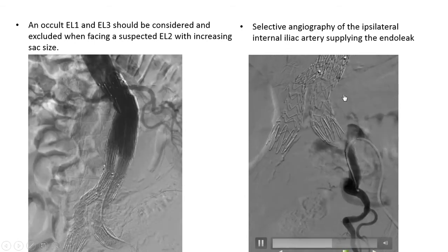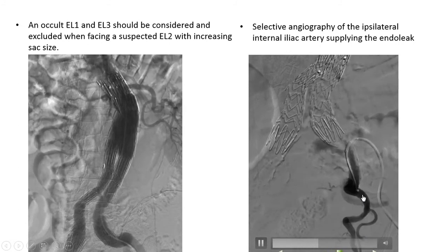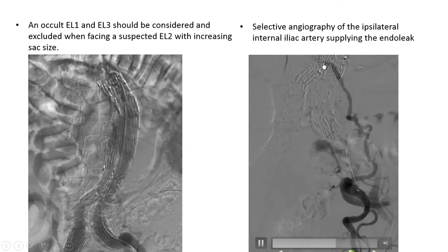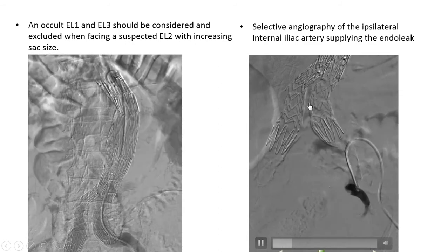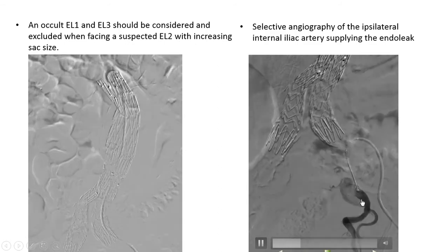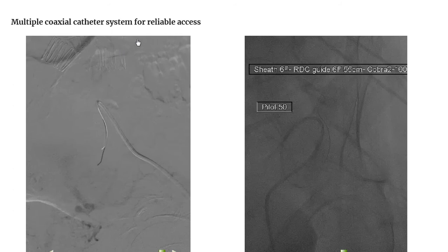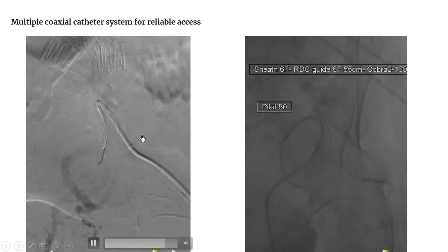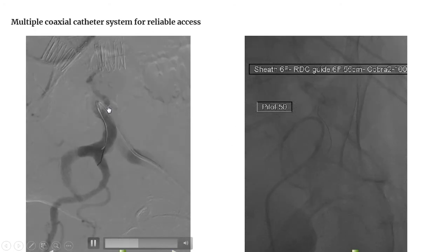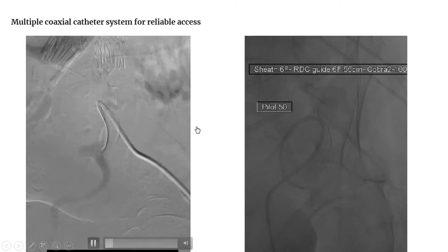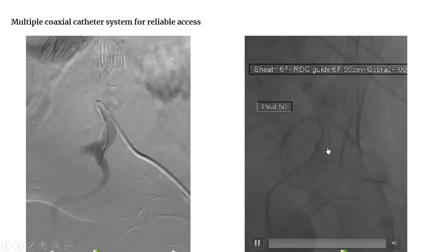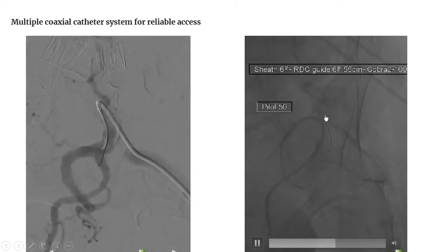Selective angiography of the ipsilateral internal iliac artery supplying the endoleak is seen here. You can see the iliolumbar artery and the lumbar artery draining into the aneurysm sac. A multiple coaxial catheter system for reliable access was applied: we used a 6 French sheath, an RDC guide 55 centimeter, a Cobra catheter 100 centimeter, and a Pilot 50 wire to access the iliolumbar artery.